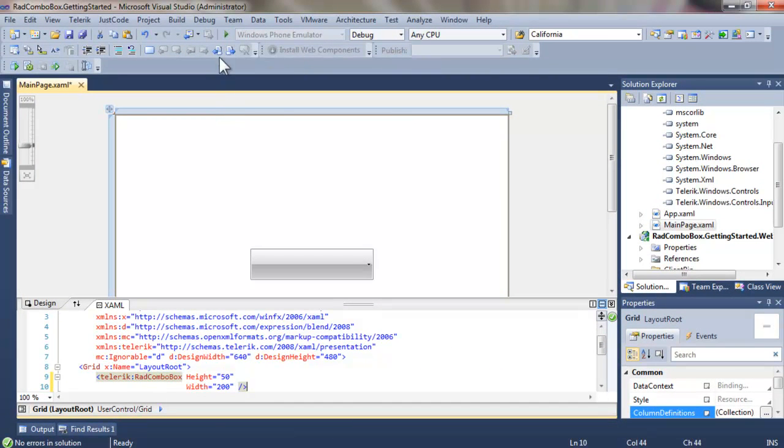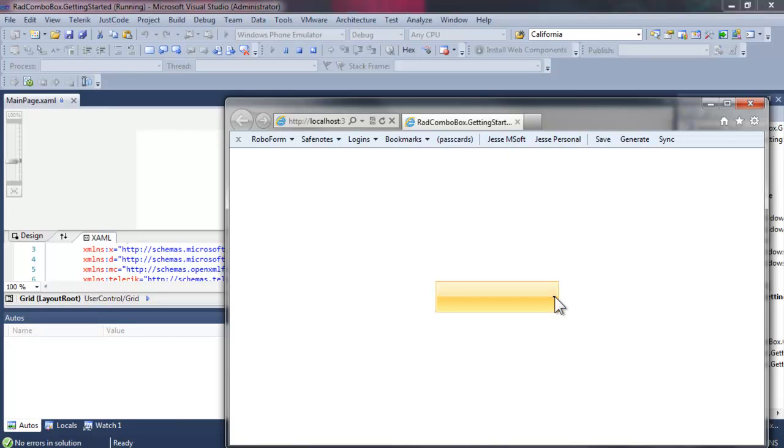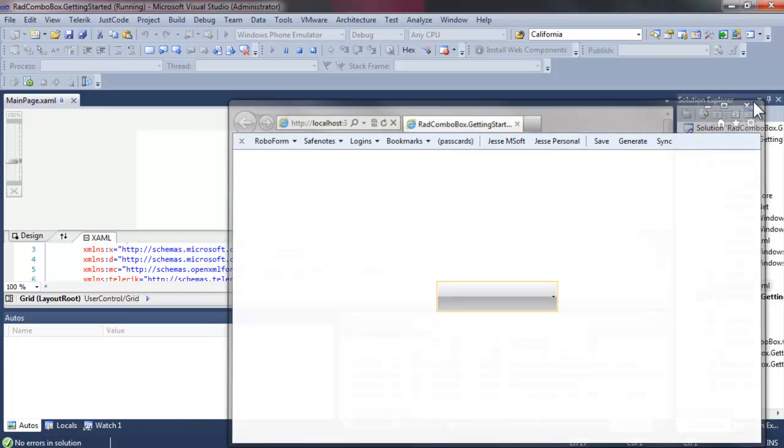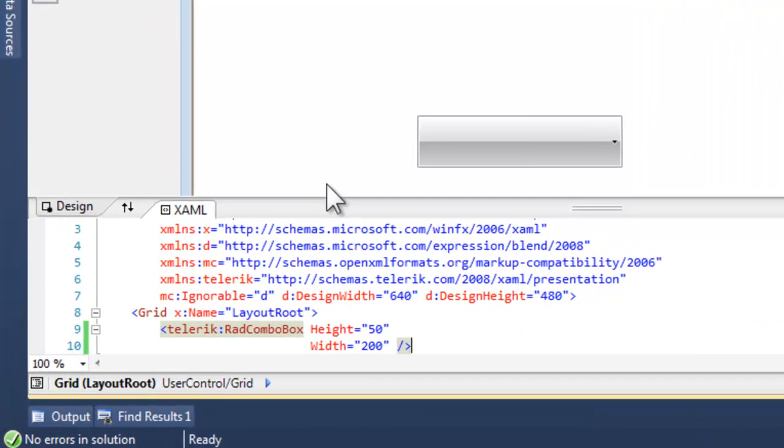When IE comes up, we have a Combo Box, but of course it has nothing to drop down because we haven't added any items to it or bound to any data.